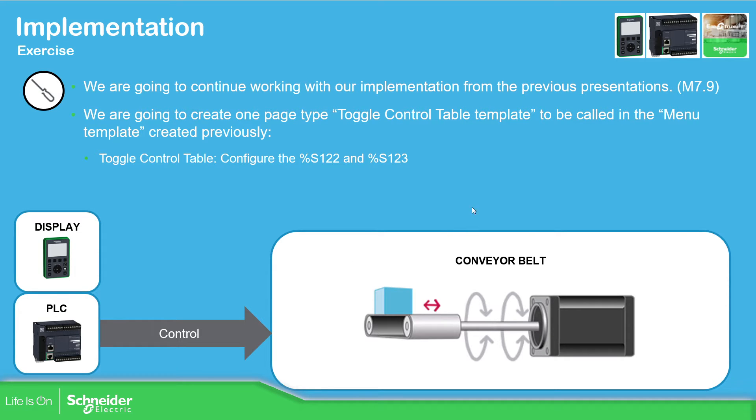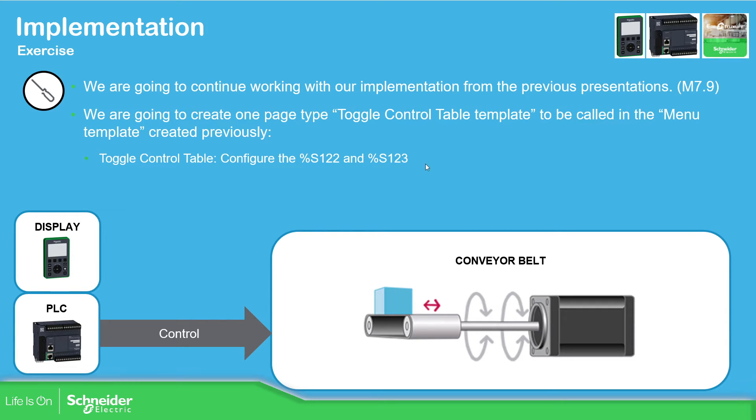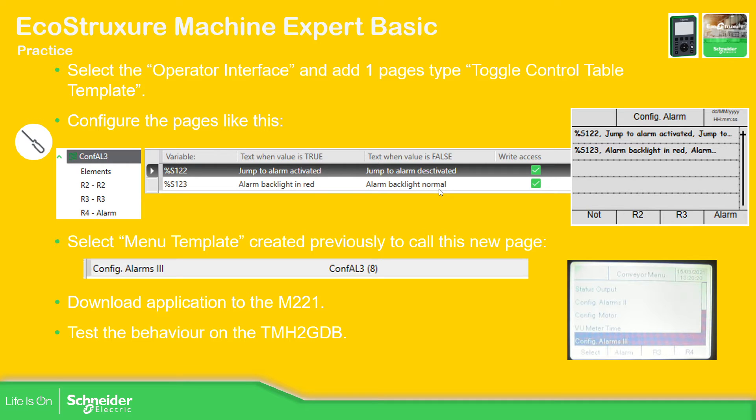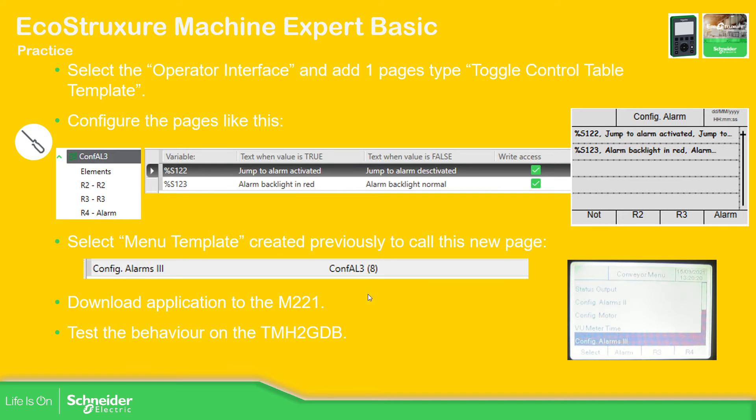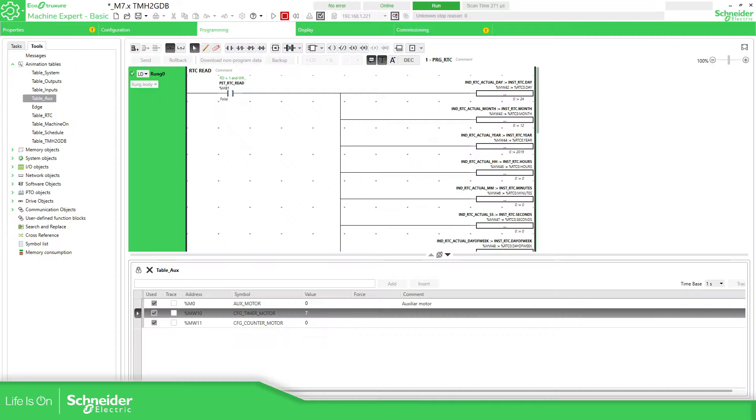So the idea is to use this toggle control table to be called in the menu table that we have already defined to configure these two variables. They are the ones for the alarms. So this is what we need to do: add the web page and the two variables with a different status text, then call this toggle control in the display. So let's go into the project.